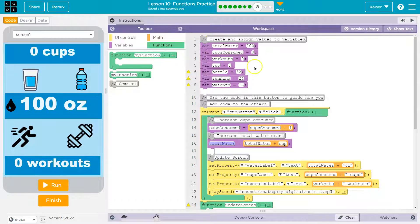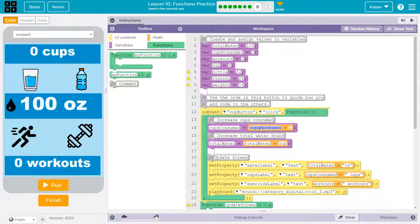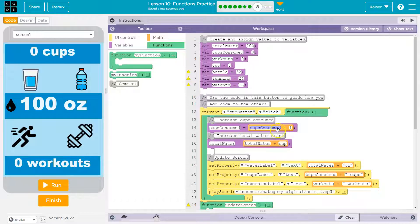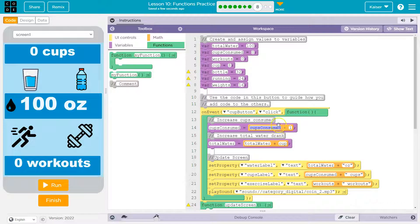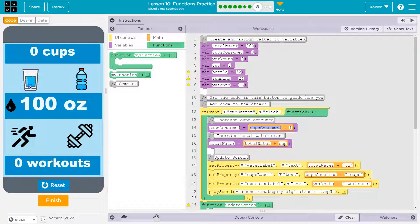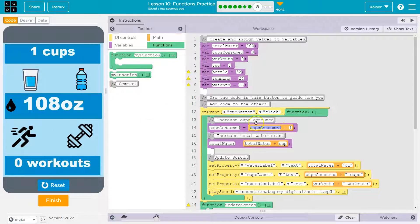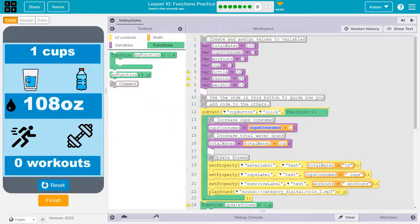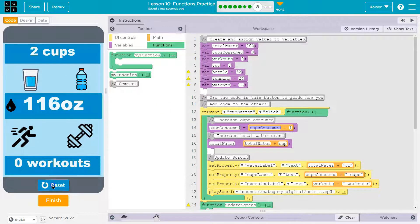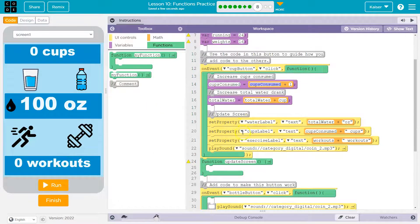We have two variables up here, cups consumed and total water. We're using those to keep track. So we take their old value and add one to it. So cups consumed has a new value. It's equal to whatever it used to be equal to plus one is its new value. Well it used to be zero the first time I hit it, right? So now it's one. Well it used to be one and cups consumed will have a new value when I hit it again. It's equal to its old value plus one, so now it's two, and so on and so forth.